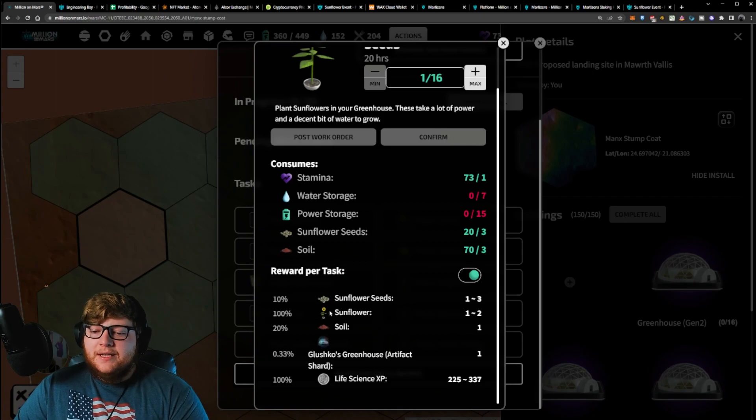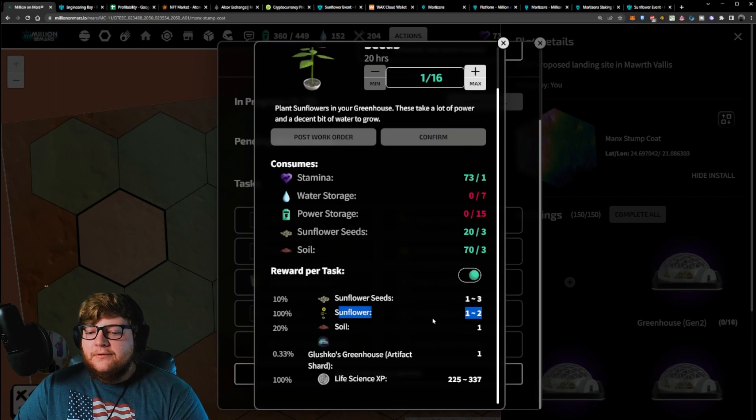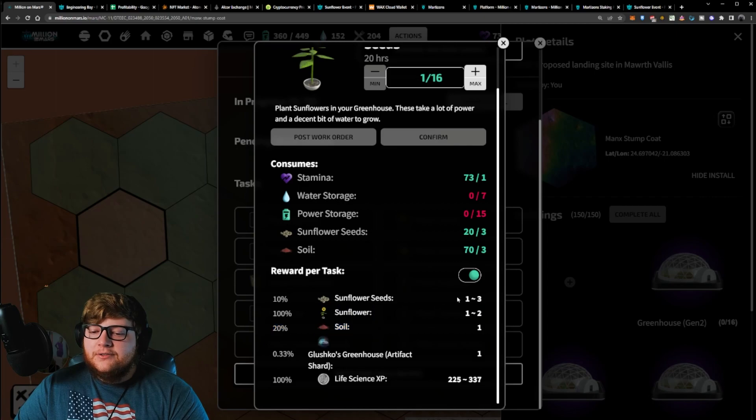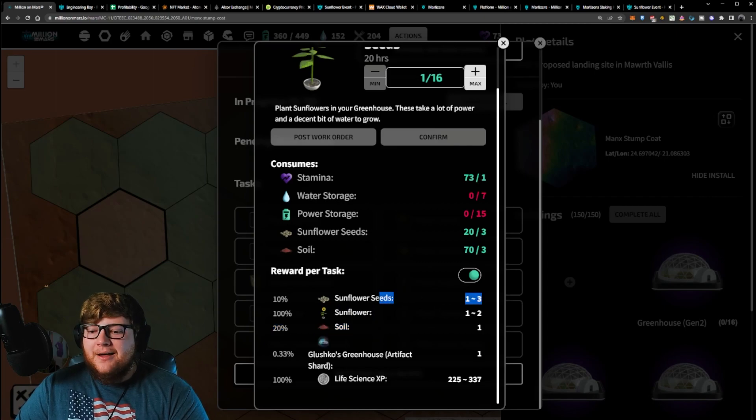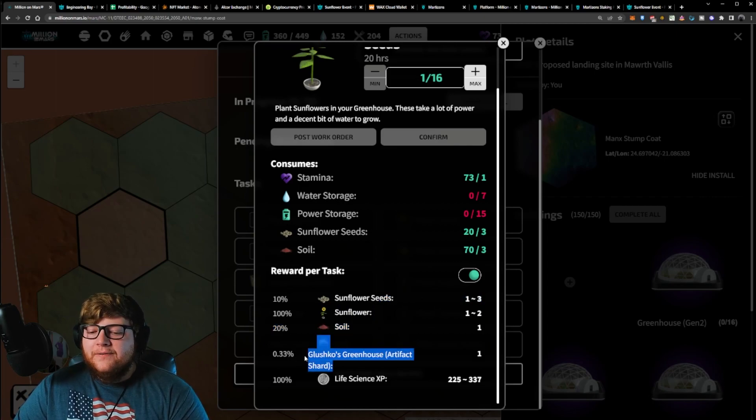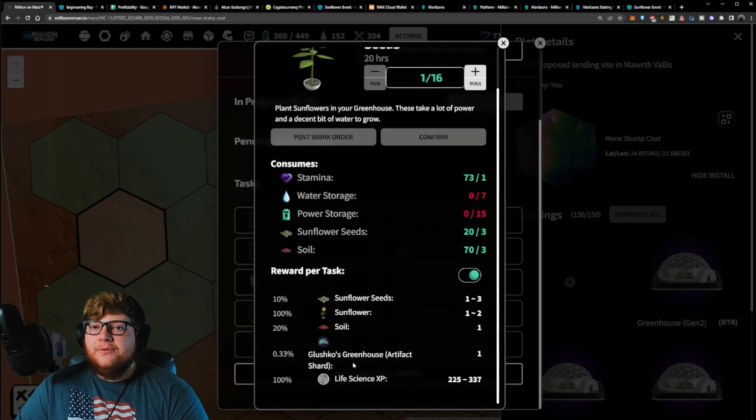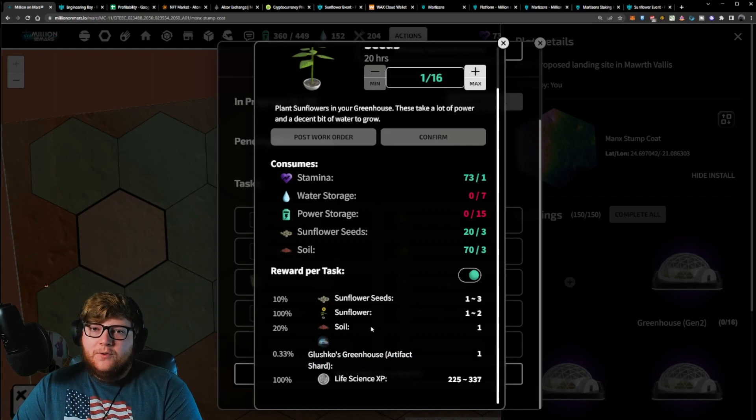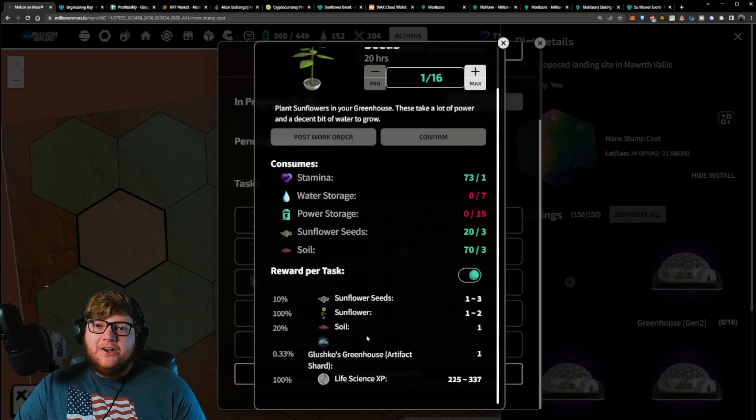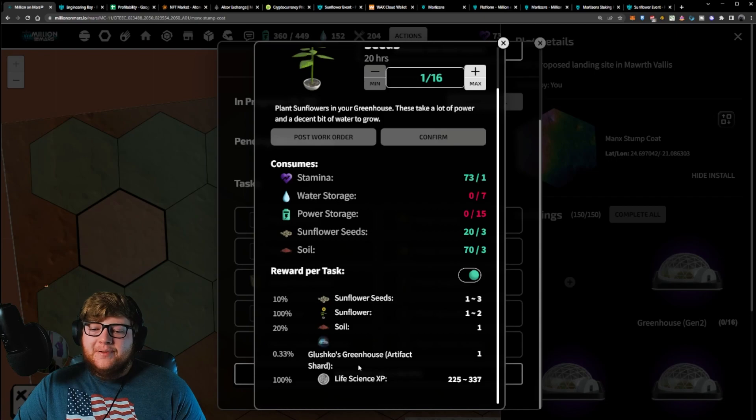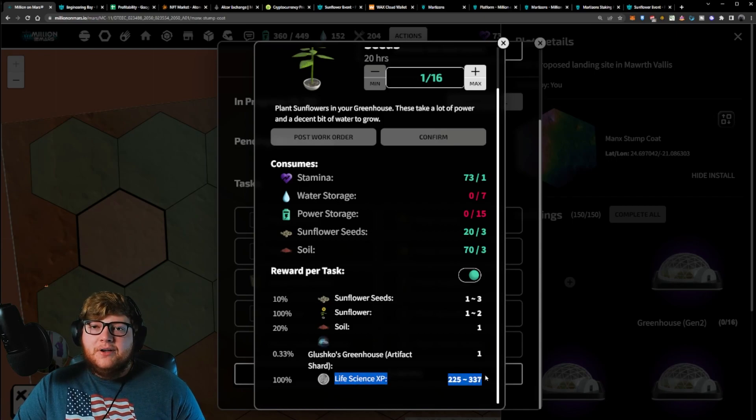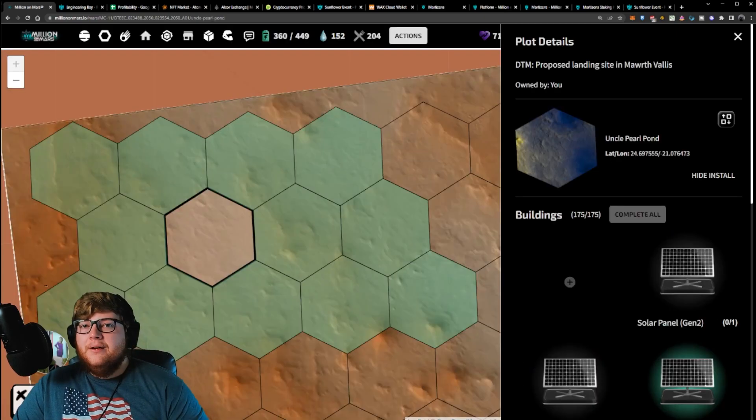From these sunflower seeds, I'm guaranteed to get anywhere from one to two sunflowers. I have a 20% chance to get soil and I could get some sunflower seeds back. I can also get an artifact shard for a really rare greenhouse, which is really cool. However, this is a very low chance of dropping. And then there is life science experience, which is something nice to level up.